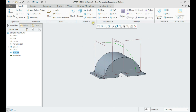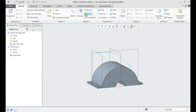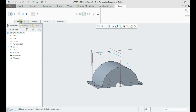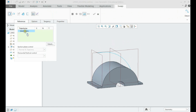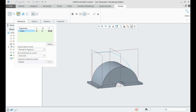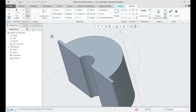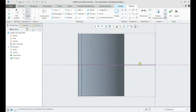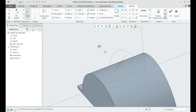Now let's create the geometry with a sweep. Click on Sweep and select the sketch as trajectory. Let us click on the sketch and call a rounded rectangle from the palette.